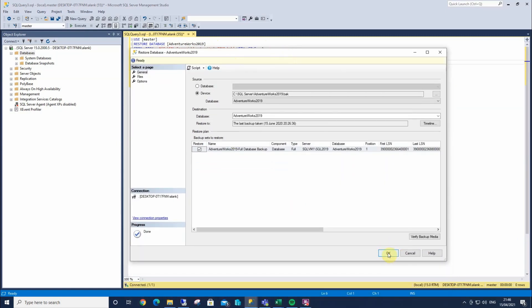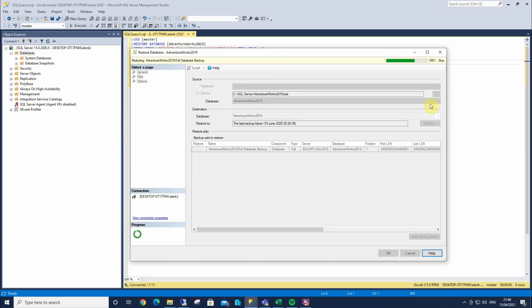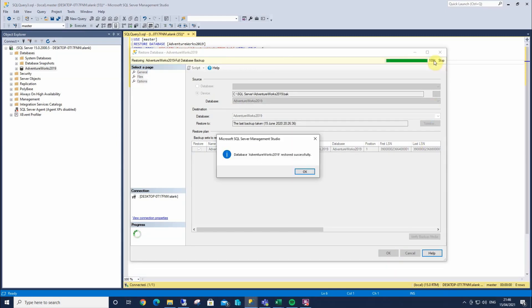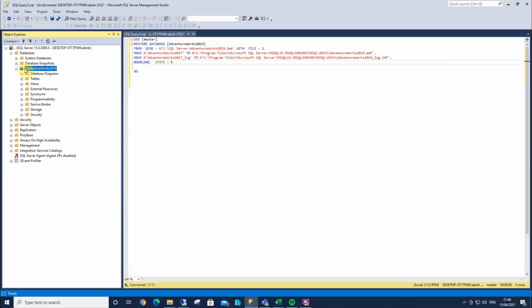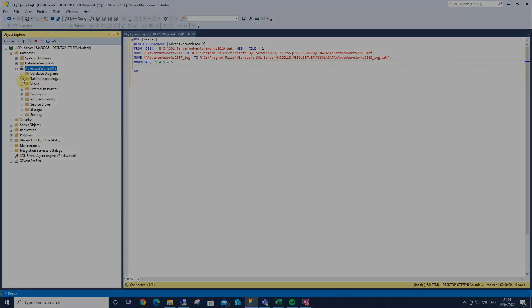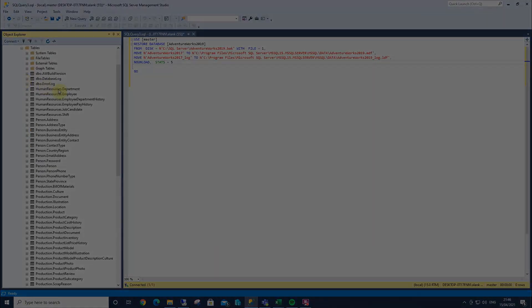So we have that, and I'm just going to select OK. This is a progress up here, tells us when it's complete. Click OK, and here we have AdventureWorks 2019, with all our tables.